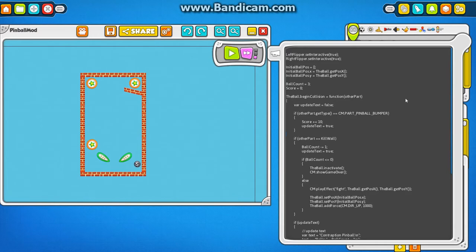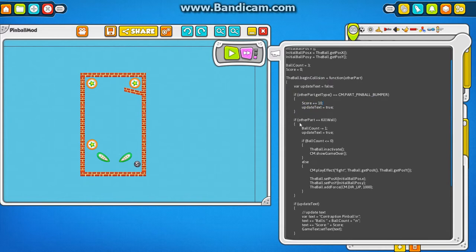So there's a few standard functions that get called by the game. One of which is the collision function. So here you can see where we're testing to see if we've collided with a pinball bumper and we're updating the score.